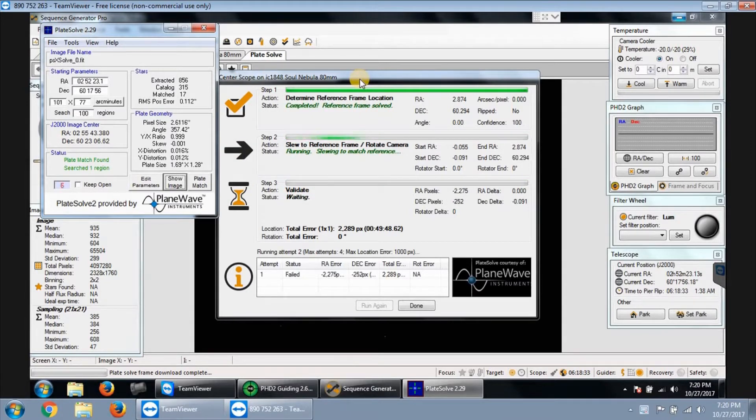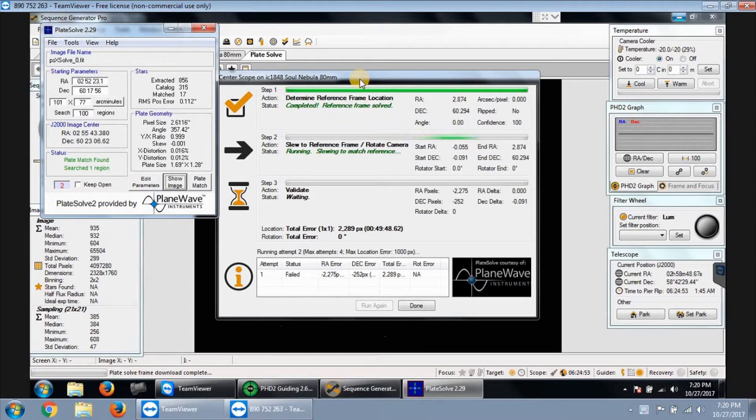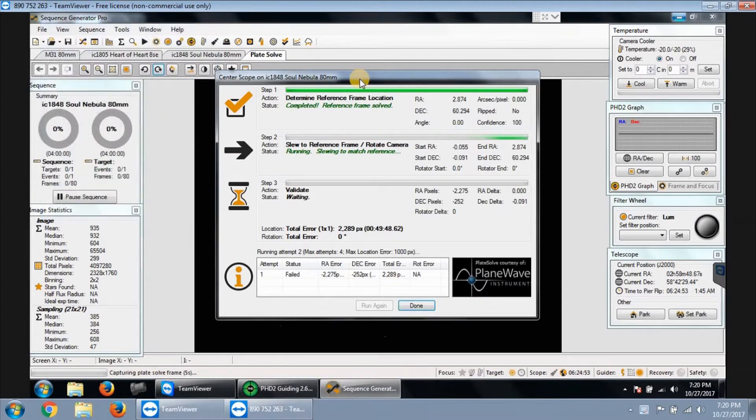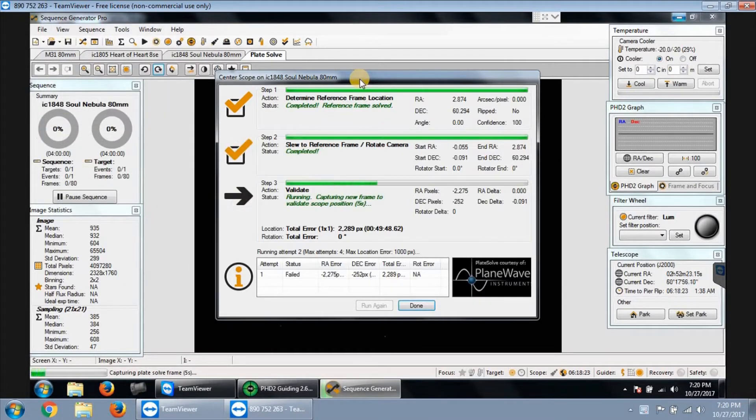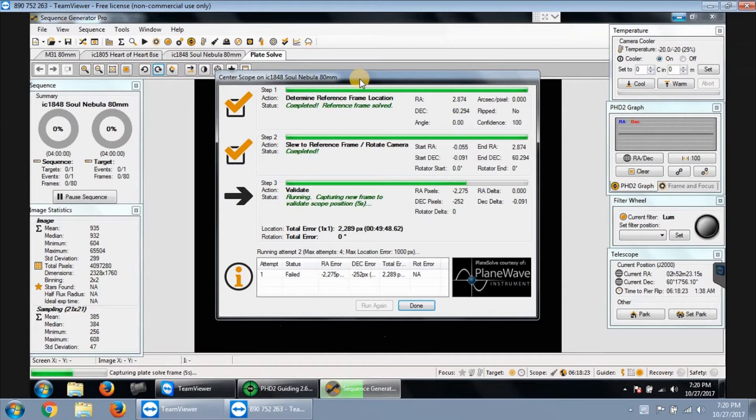I already did my pole alignment and set up my star alignment, so I'm back in the house and automation is about to start up. Looks like it's running in the automation now.